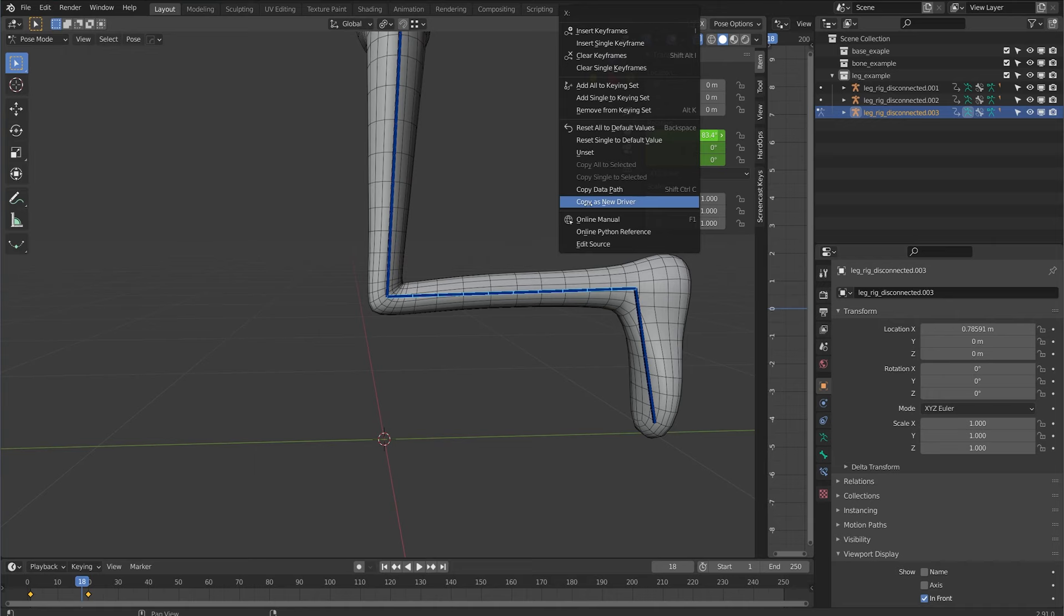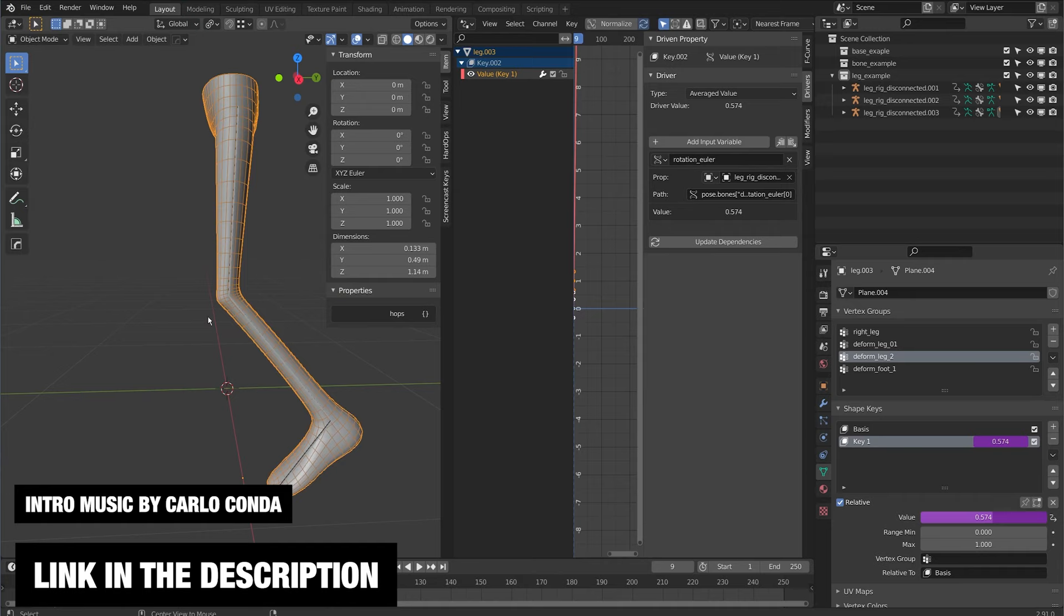Hello everybody, welcome to Level Pixel Level. Today I'm going to show you how to use the dual quaternion option in Blender, or preserve volume as it's called under the modifier, and just some use cases for this option and how you can use it in your rigs.